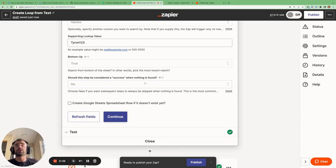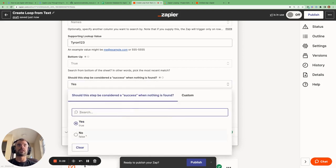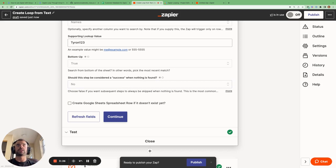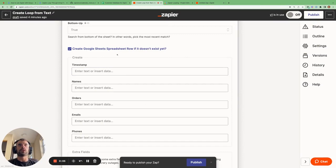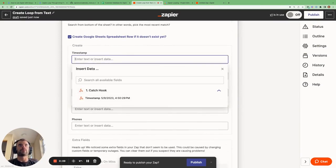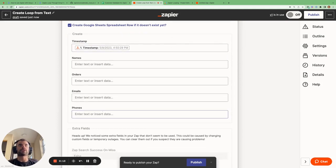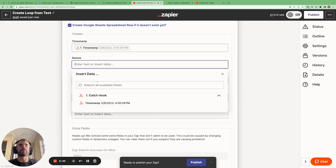We can select true here for searching from the bottom up. Then there's the option for whether this step should be considered a success when nothing is found. If the rest of the Zap doesn't depend on this search, you can say yes. However, if there are steps that require information from this step, it's best to set it to no, because if nothing is found the Zap terminates — which is good, since the remaining steps would fail anyway. We also have the option to create a new spreadsheet row if nothing is found, and we can specify what values should go into those fields using variables from earlier steps.